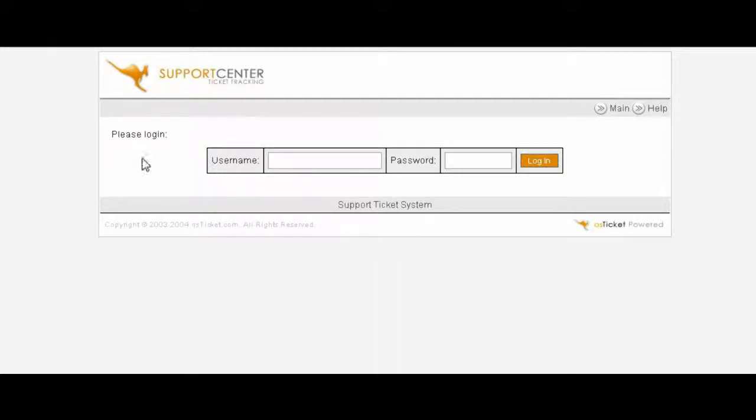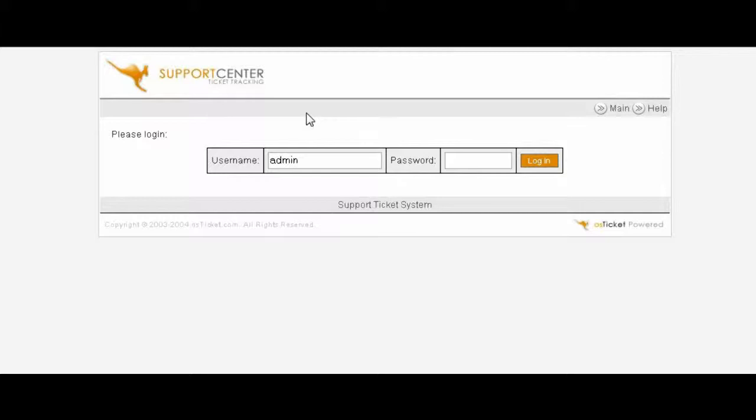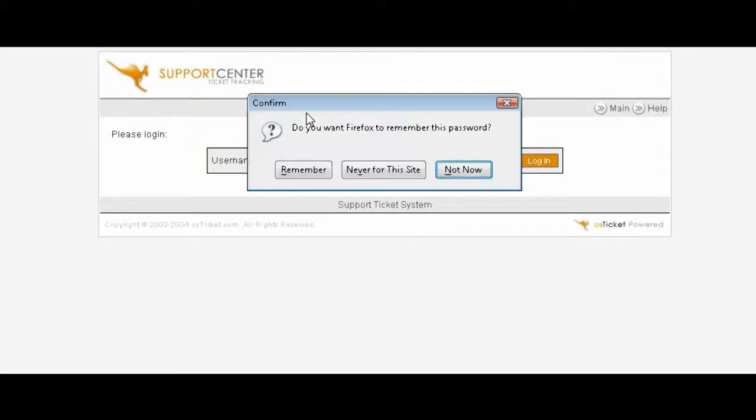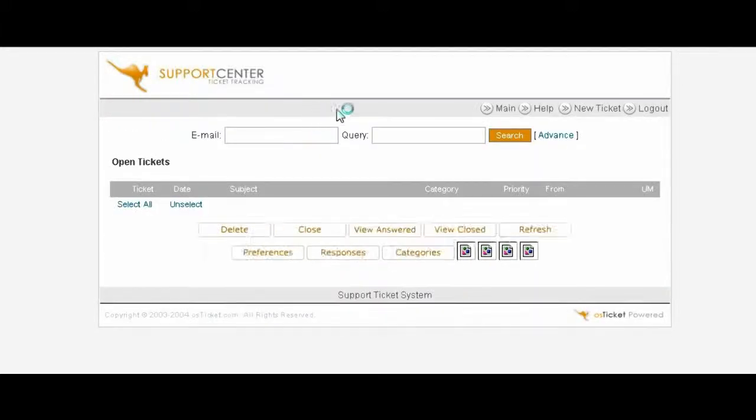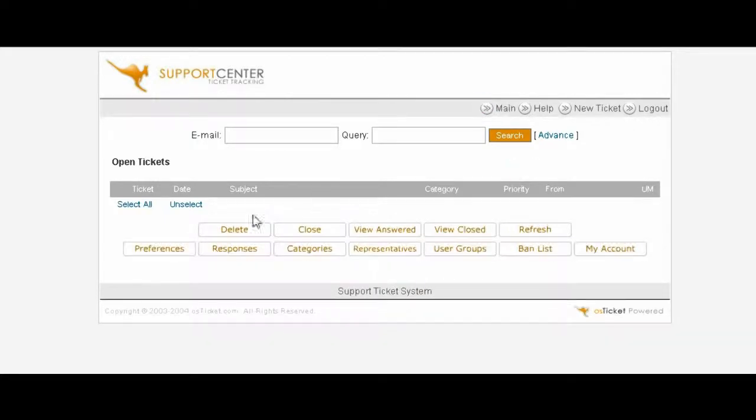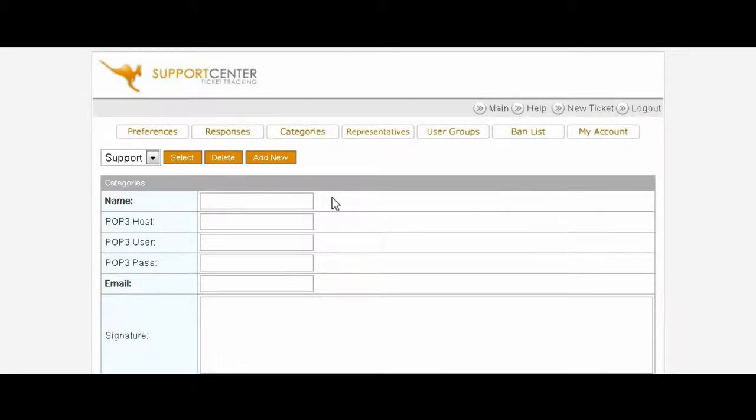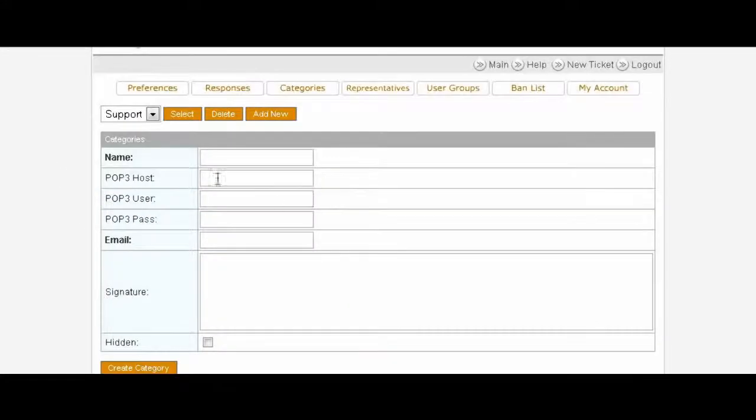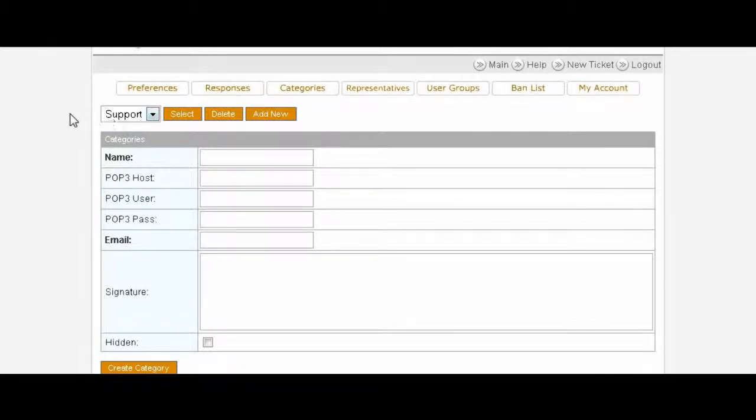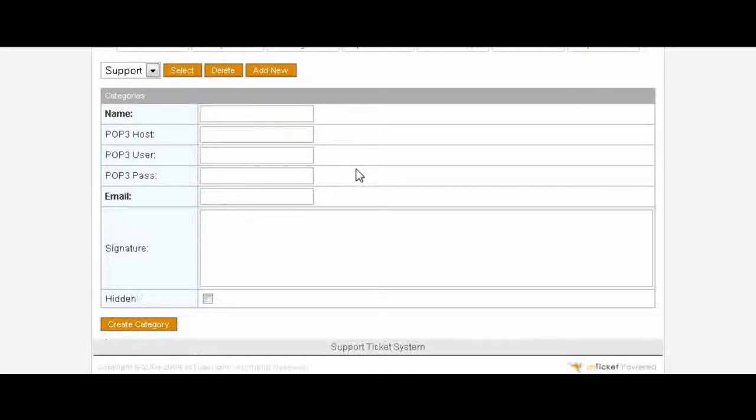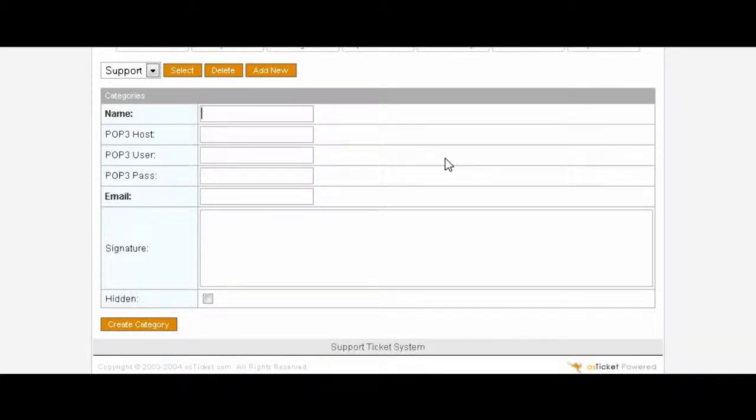Now we need to set up some categories for our users to be able to select. So key in your username and password. And then down here click on Categories. Then you want to set up a couple of categories. You have a default one called Support. You can call this first one, you might want to say General Question.